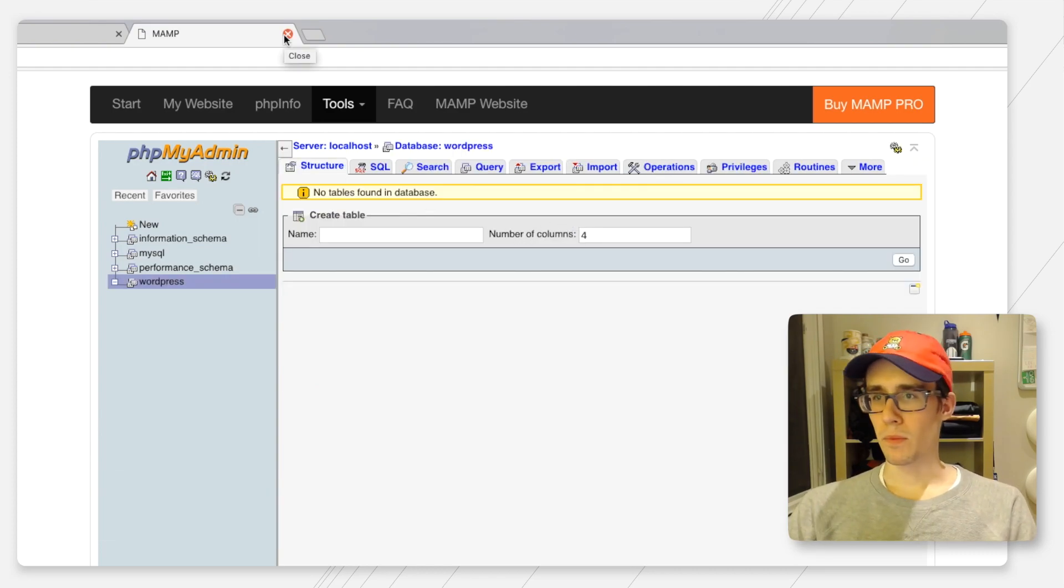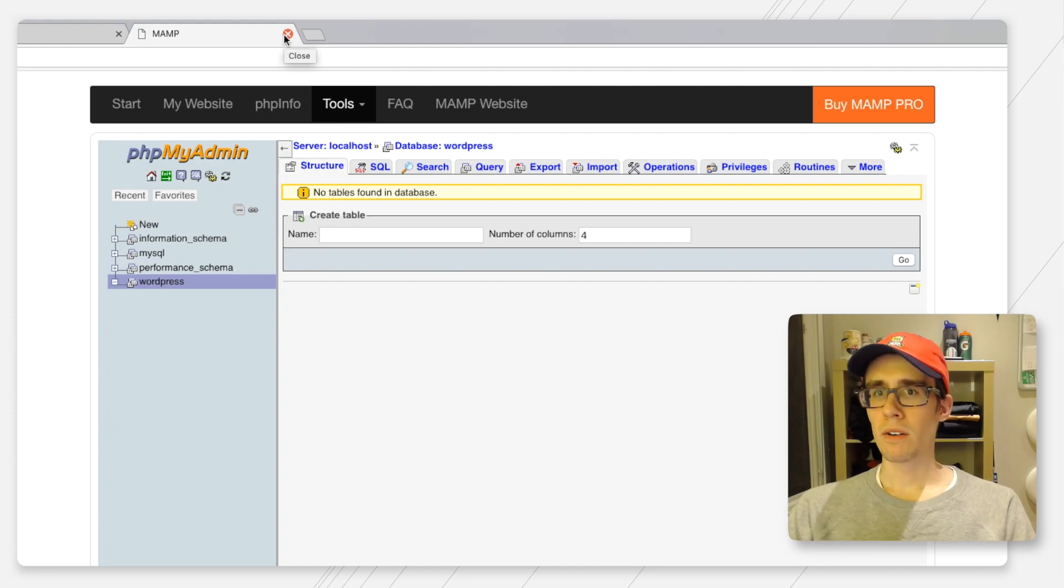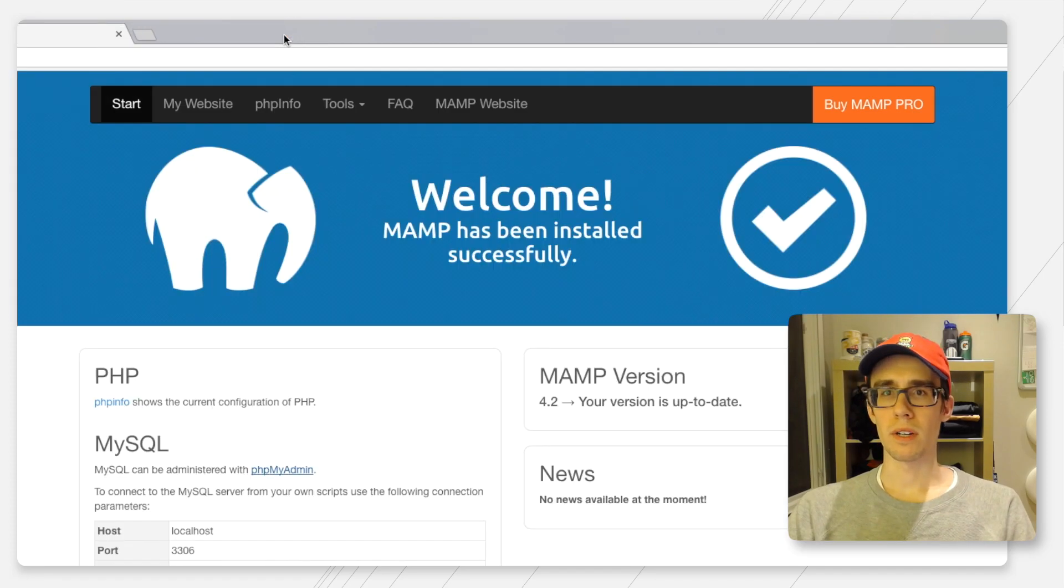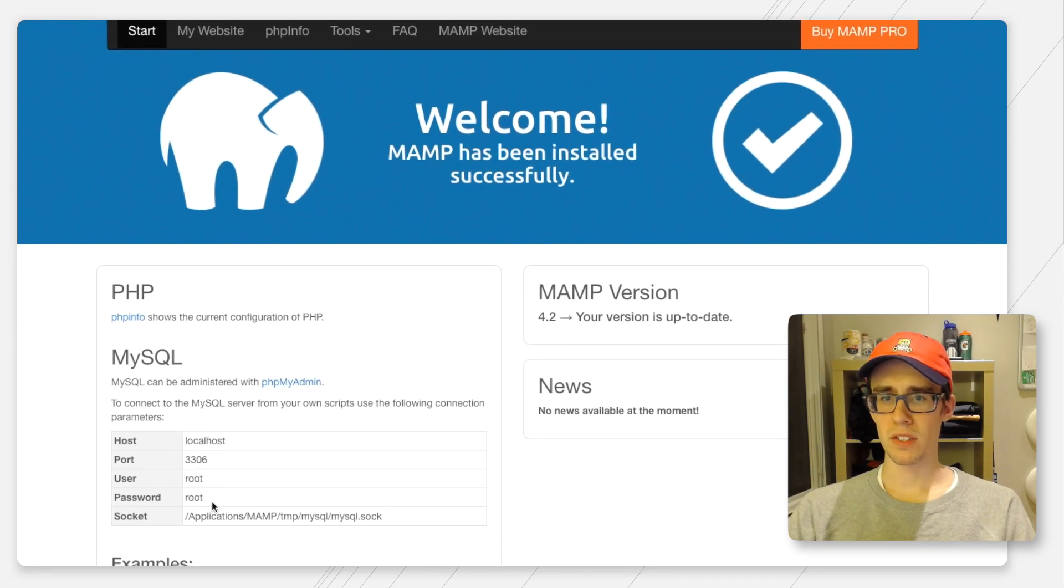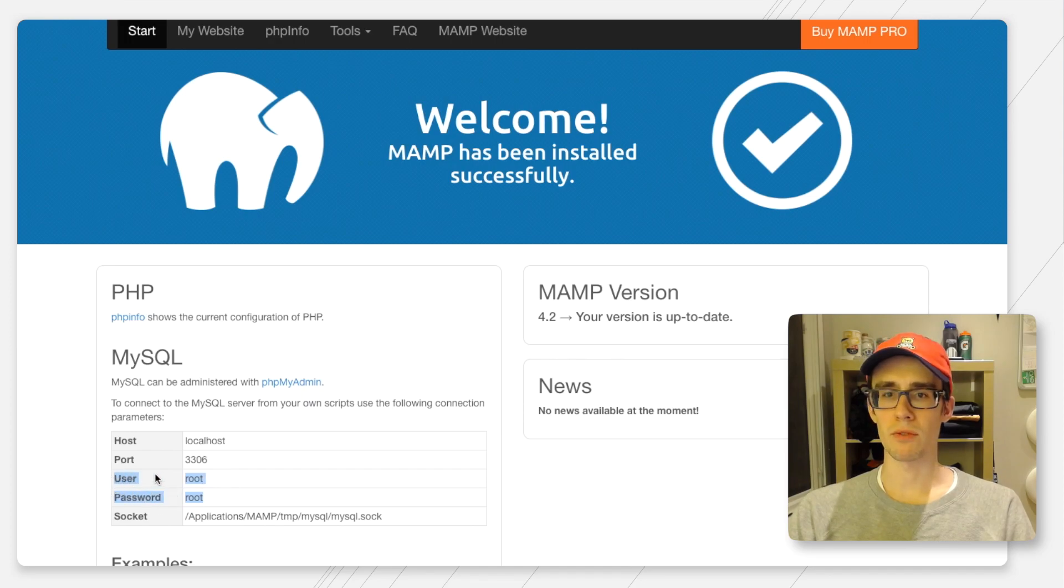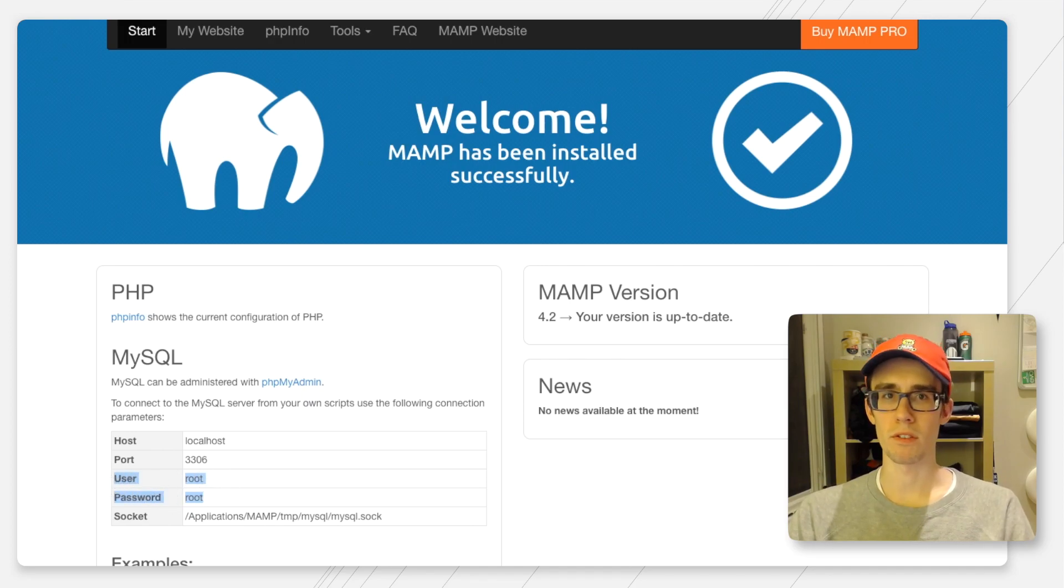That's the only pre-step we need here. Take a note and remember the username and password for the database here. In this case it's just root root, so that's pretty easy to remember.